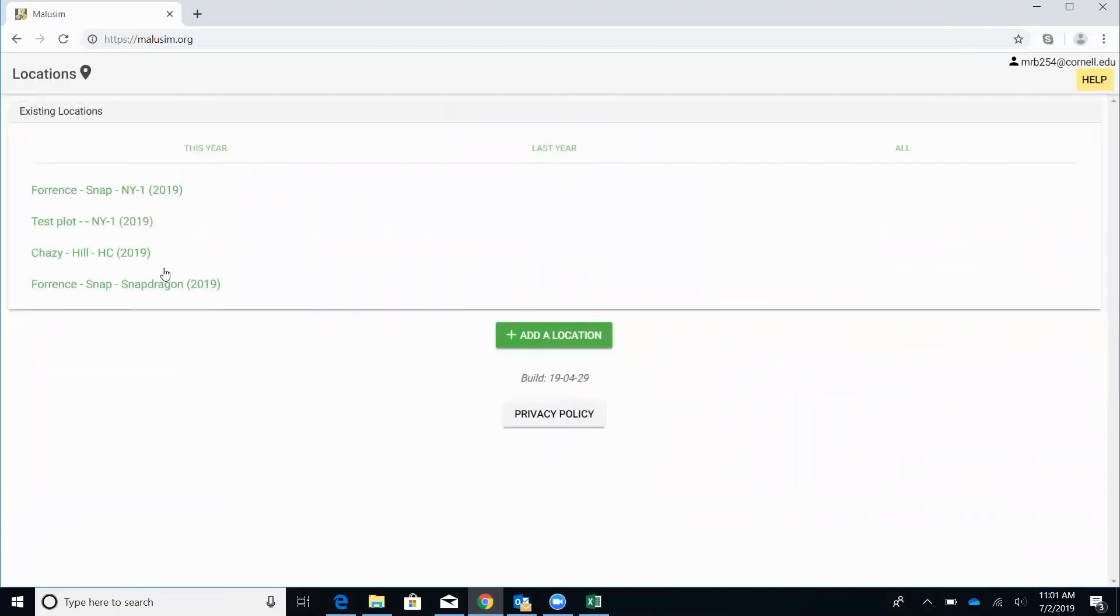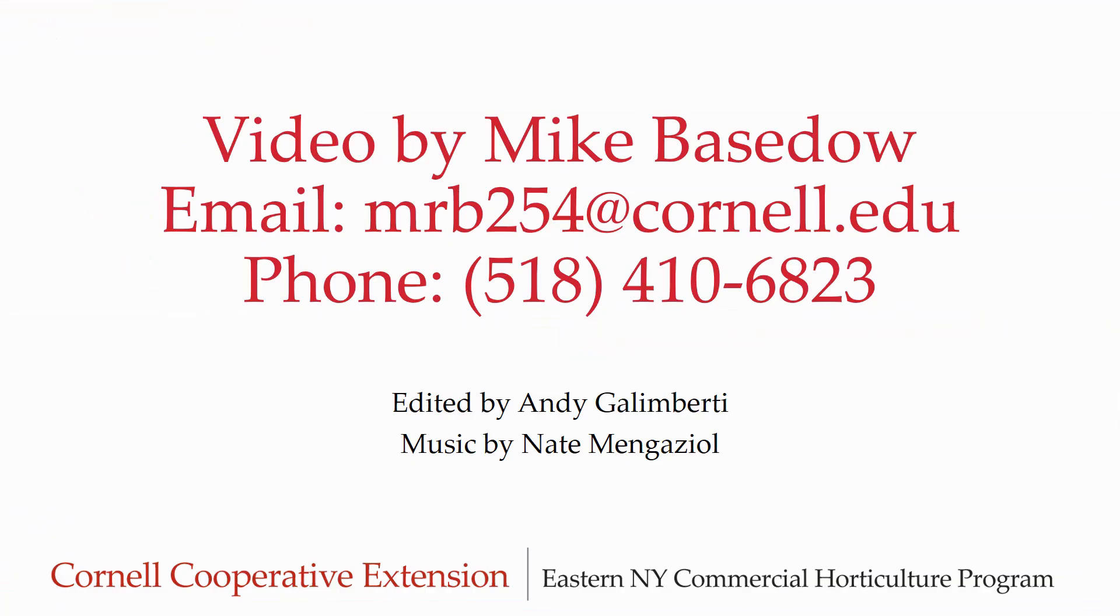So as you can see, it's a pretty simple website, but pretty useful if you want to use it to try to schedule your irrigation. If you have any questions on this, feel free to give me a shout. You can email me at mrb254 at cornell.edu or give me a call at 518-410-6823.